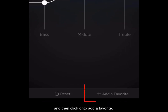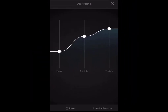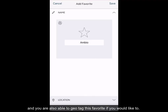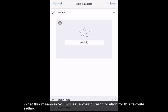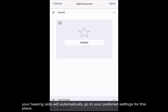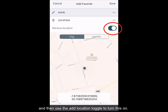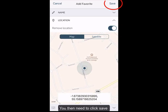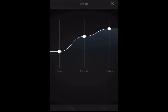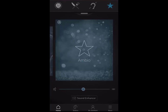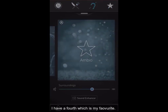Make your changes as you have seen me do and then click on to add a favourite. You will need to give this program a name and you are also able to geotag this favourite if you would like to. What this means is you will save your current location for this favourite setting, and next time you then go to this location, your hearing aids will automatically go to your preferred settings for this place. You need to click onto location and then use the add location toggle to turn this on. You then need to click save, and this favourite will then appear as an additional program — so instead of the three programs I had before, I now have a fourth, which is my favourite.